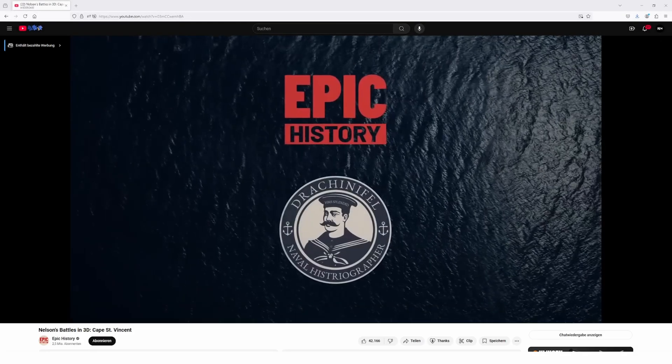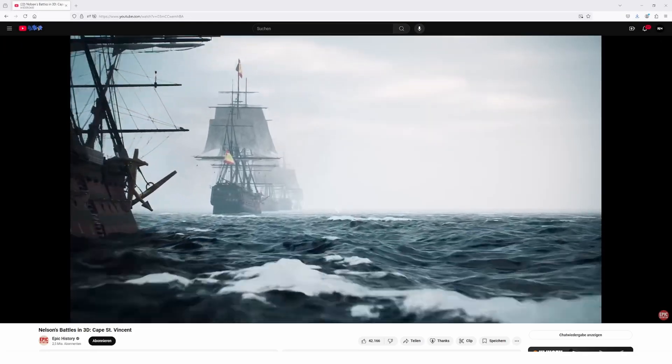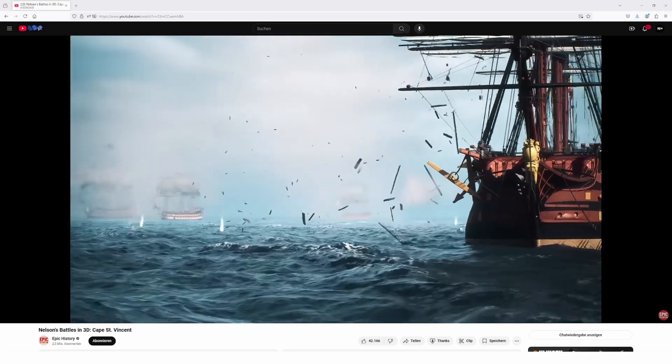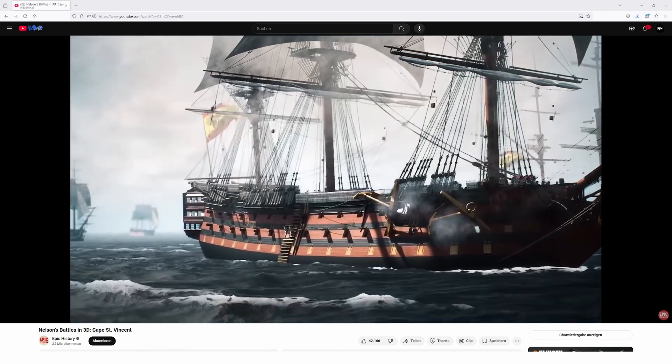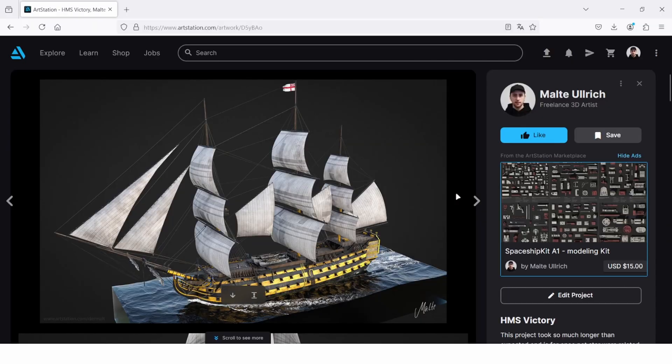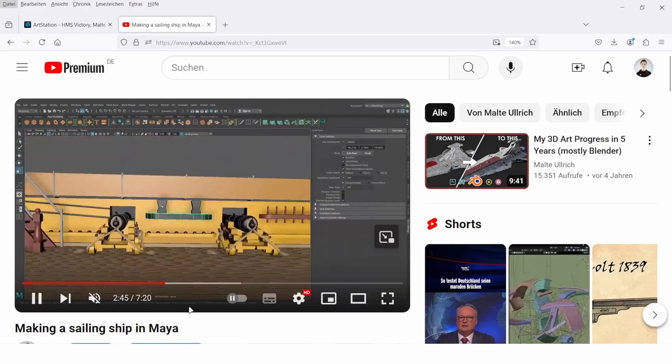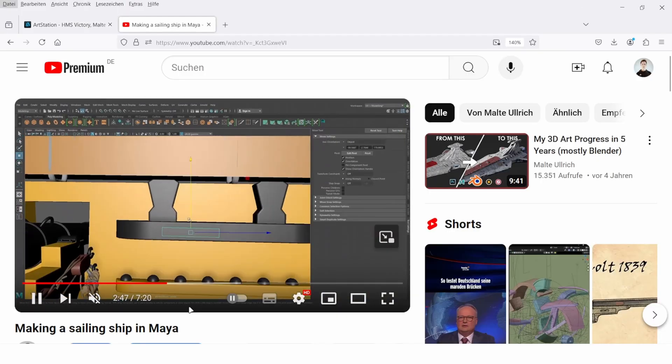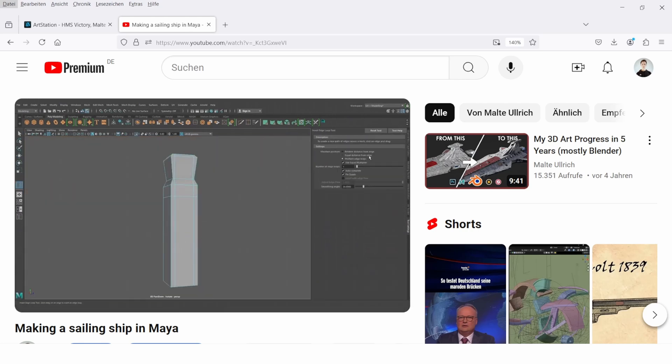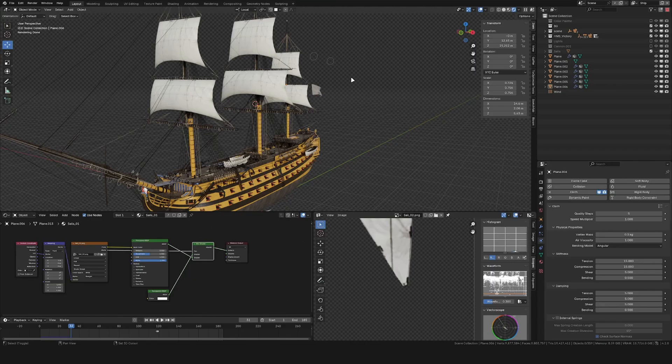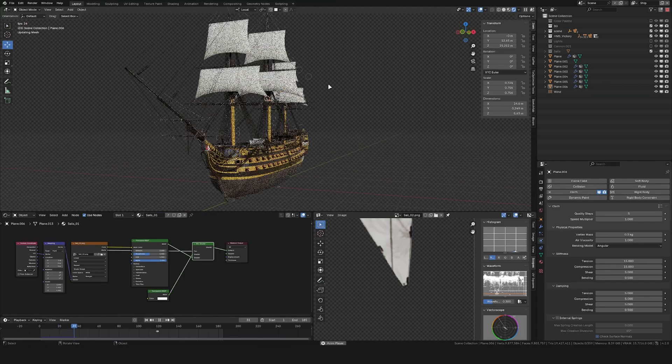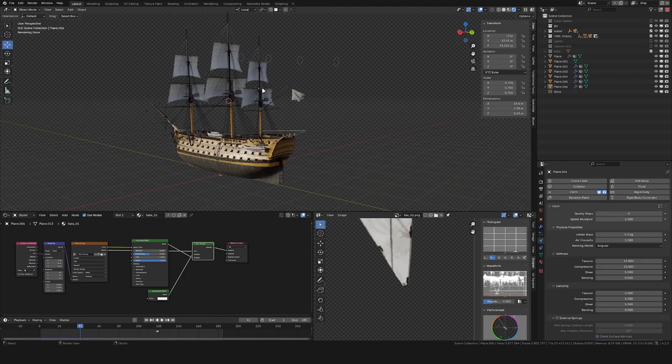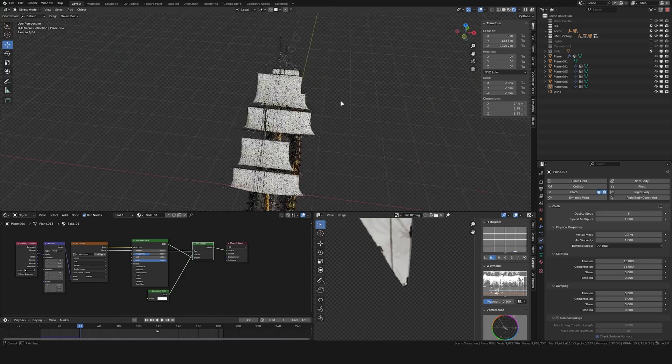I recently watched some videos from Epic History about the Napoleonic era and its naval battles and I really got inspired to do my own Blender scene. Luckily I've modeled the HMS Victory, the flagship of Admiral Nelson which took part in a lot of these naval battles three years ago when I was learning Maya. Recently I brought this ship back into Blender, gave it some new textures, and updated the model so I was ready to use this in a new project.